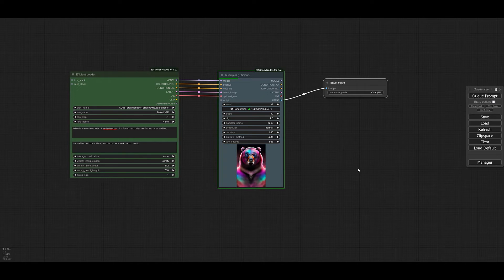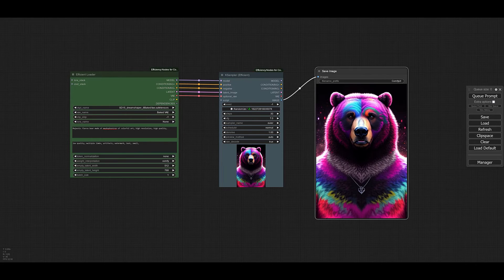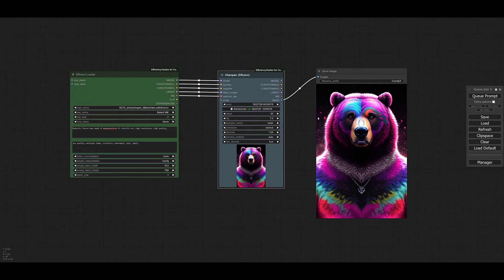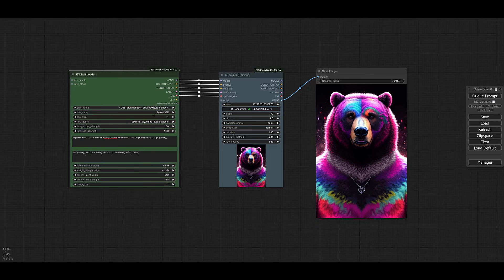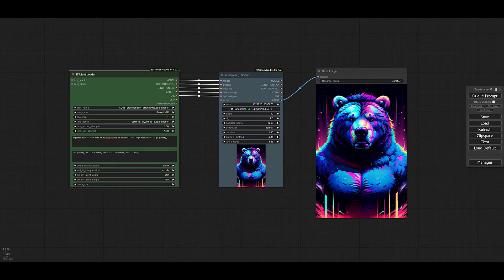After it's generated, I'm going to fix the seed so you can see the different results using the same seed but with LoRAs added. This is the result we get without any LoRA. Now let's fix the seed and select one LoRA in the Efficient Loader — I'll select the 'Glitch' LoRA and keep its weight at 1. With the seed fixed, let's queue the prompt again. We got this interesting result after adding just one LoRA.